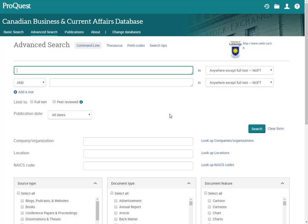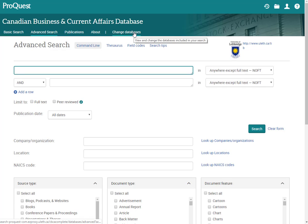I'm going to go ahead and click on this one. Depending on where you were, you might have to sign in, just your Moodle Bridge login and password. If you've been in some other classes with me, you know that I tend to go right up here to that Change Databases.